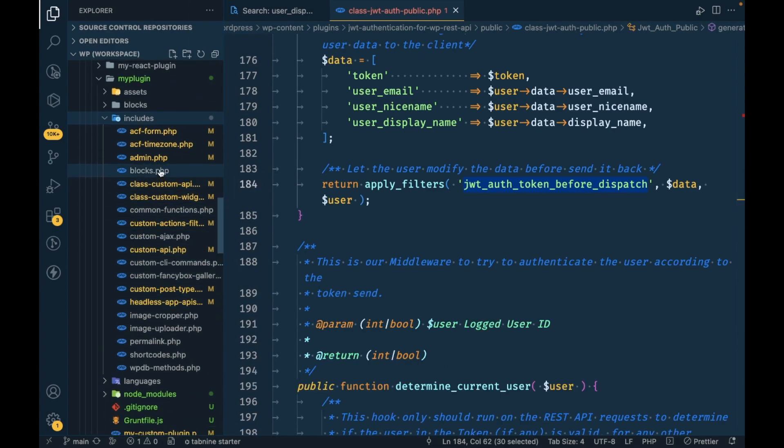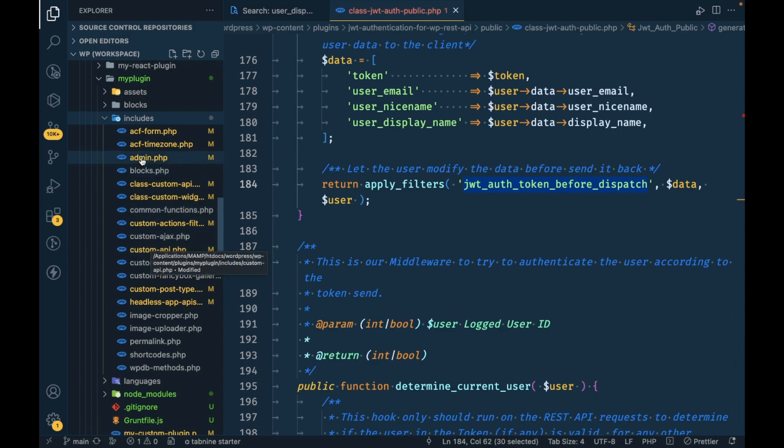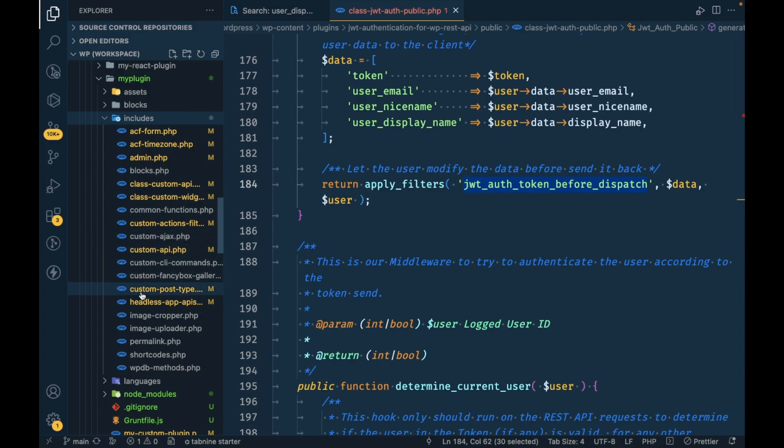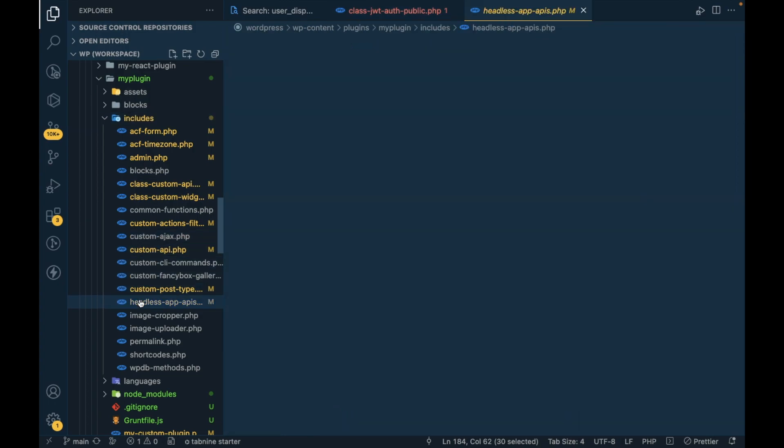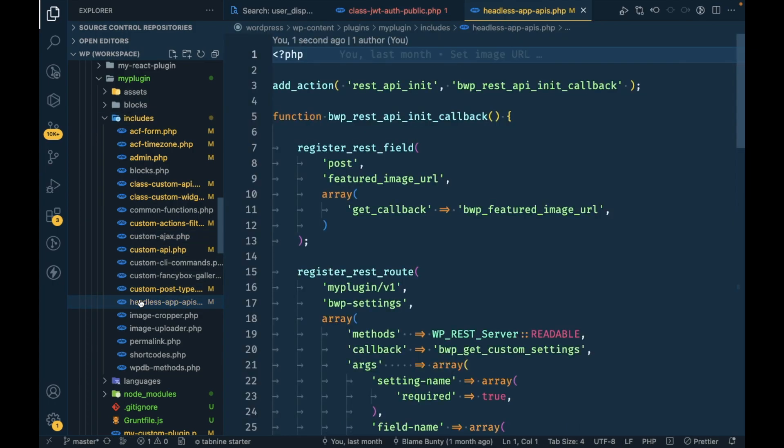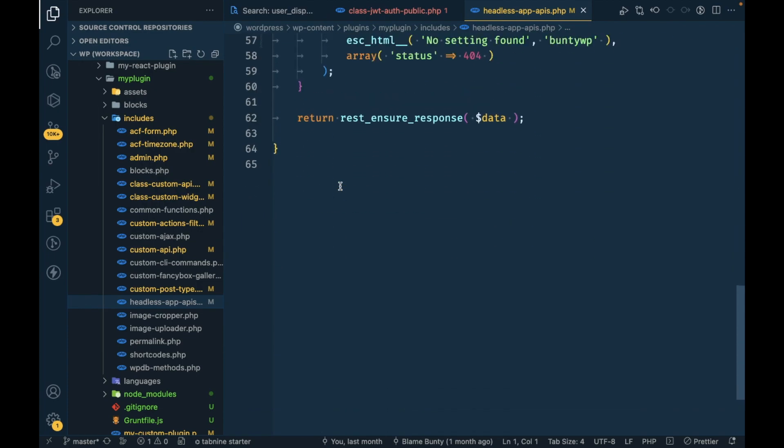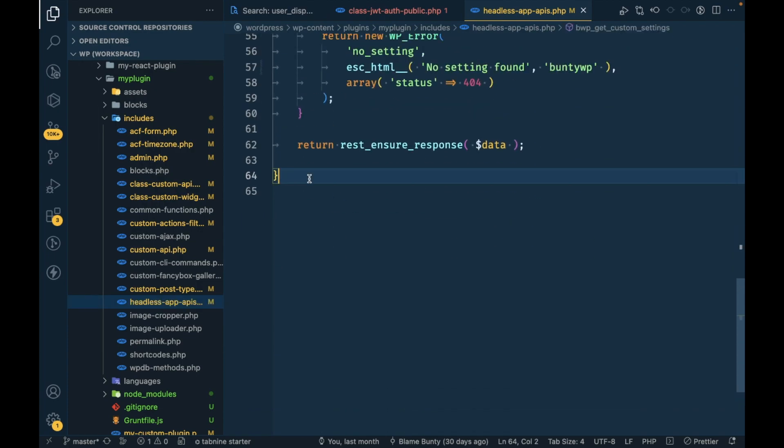I will open my projects file, which is this one, headless app APIs. I will add this filter over here.